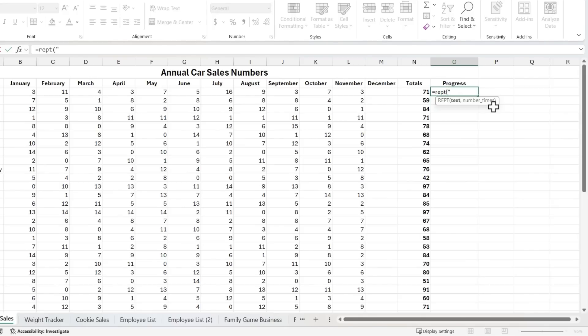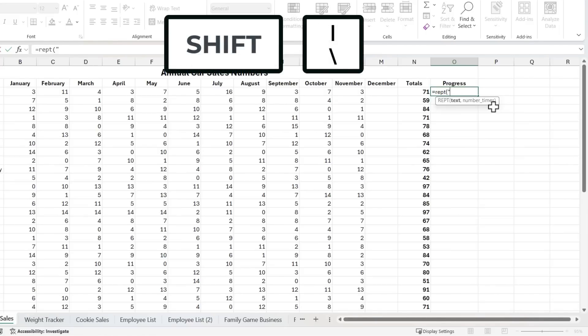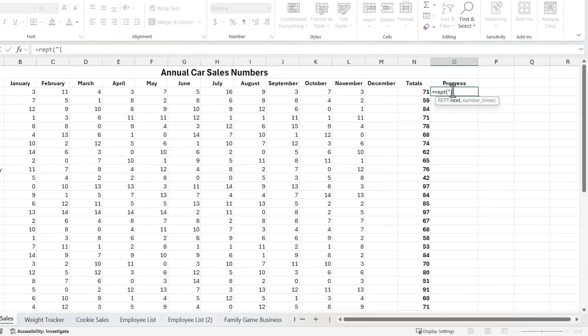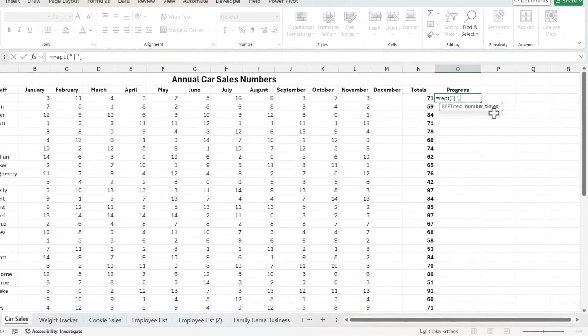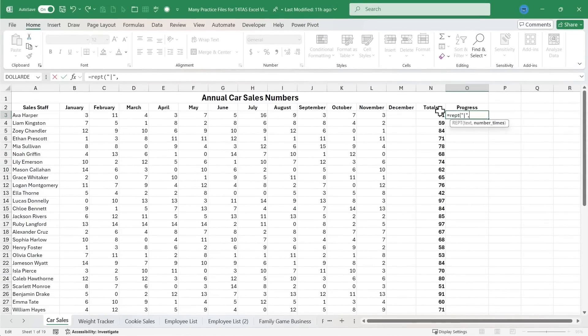So quotation mark, I'll hold shift and type the pipe symbol or backslash symbol key. And I get this little vertical line. I'll put in the close quote, comma, and then how many times do I want this pipe symbol to appear in cell O3?